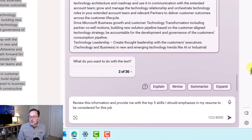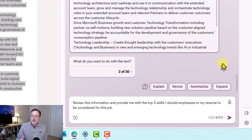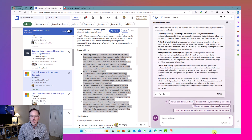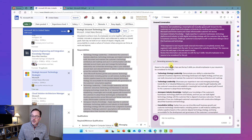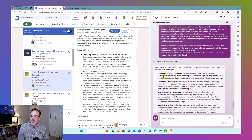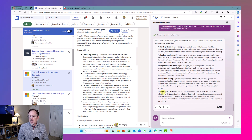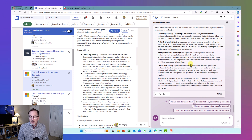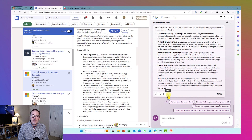My prompt says: review this information and provide me with the top five skills I should emphasize in my resume to be considered for this job. Copilot comes back with: technology strategy, leadership, industry knowledge, consultative selling, and envisioning — key points based on the job description. I'll take this information, compare it against my resume, and make sure I'm emphasizing these areas before submitting. Then I'll export it to a PDF or text file.